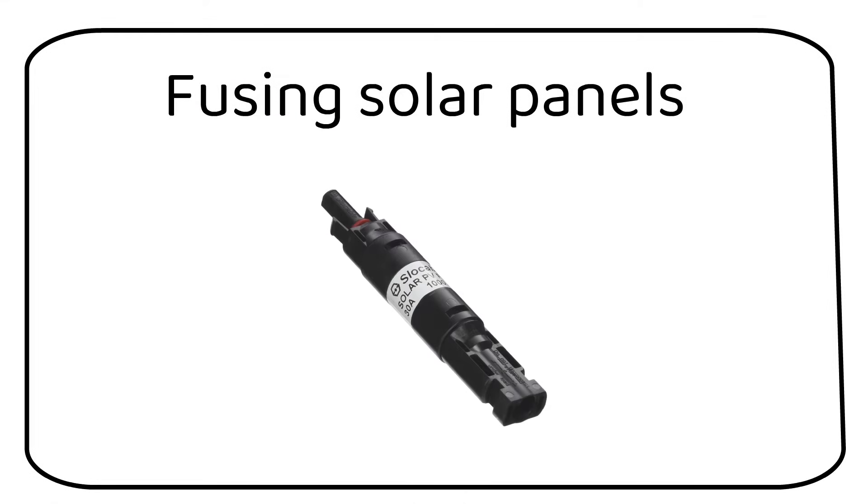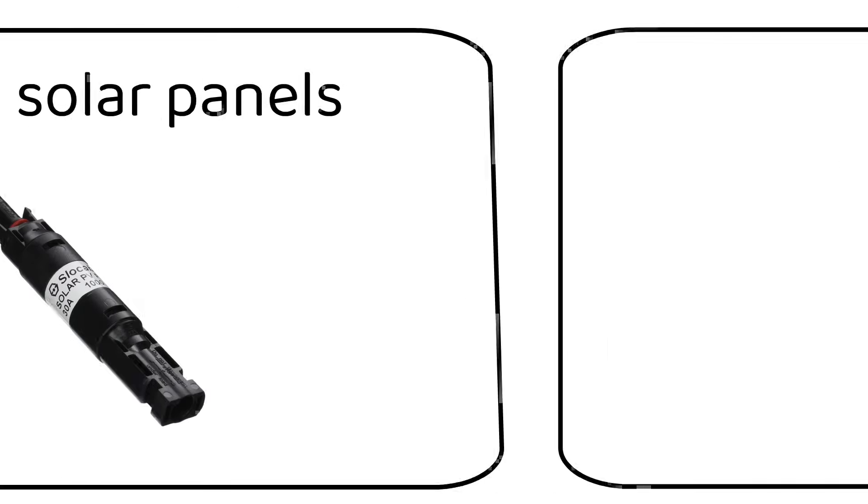Hi, I'm Nick. My mission is to make solar energy understandable to everyone. In this video I'm going to talk about fusing solar panels.